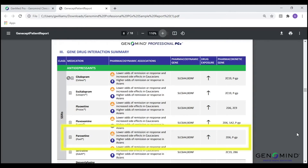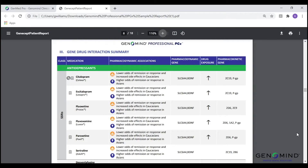Let's use paroxetine as an example for the interpretation of this page. As we can see highlighted in the pharmacodynamic associations column, paroxetine and the other SSRIs were associated with a lower odds of remission and response, as well as an increased risk of side effects in Caucasians. This information is based on the patient's SLC6A4 SS genotype. Now, if the patient was of Asian ethnicity, literature regarding the patient's BDNF Val/Met genotype shows an increased odds of response or remission with SSRI medications. Furthermore, if we look under the drug exposure column, we see an up arrow. This up arrow is in reference to the increased drug exposure to paroxetine that can be expected due to the patient's CYP2D6 poor metabolizer status, as well as the patient's variation at the ABCB1 gene. This increase in exposure may lead to the consideration of a dose adjustment or the utilization of an alternative therapy.